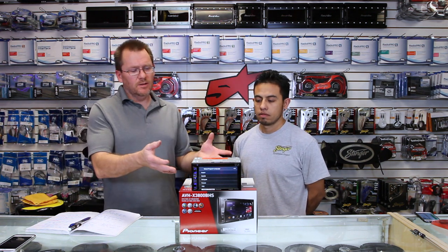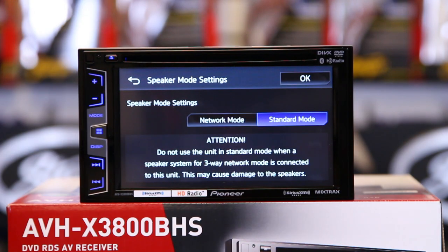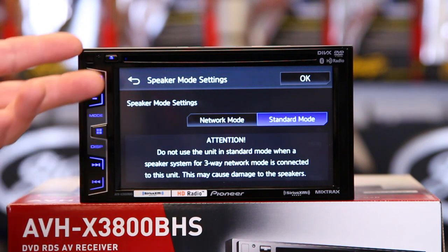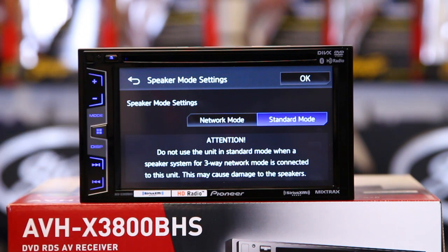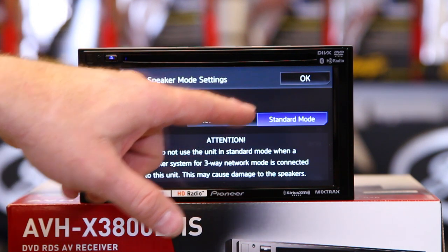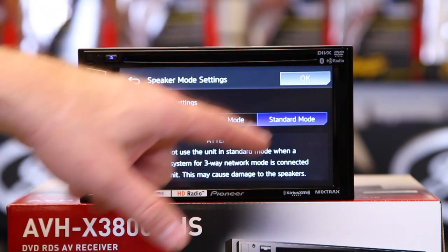We have a brand new radio here — let's set it up. Auto is standard, so most of the time if you have this radio installed, this is where it's going to be. The installer will more than likely click standard.